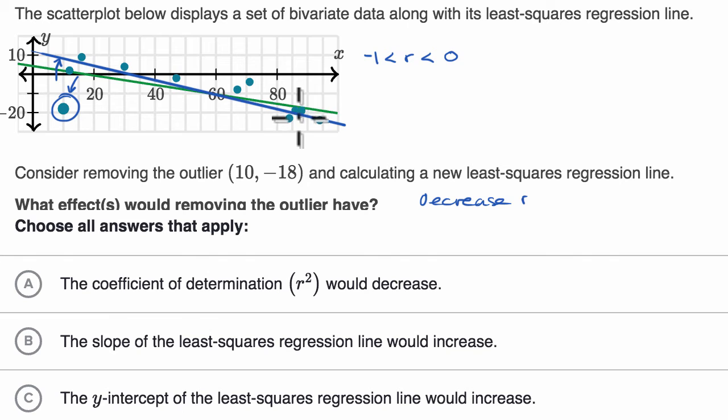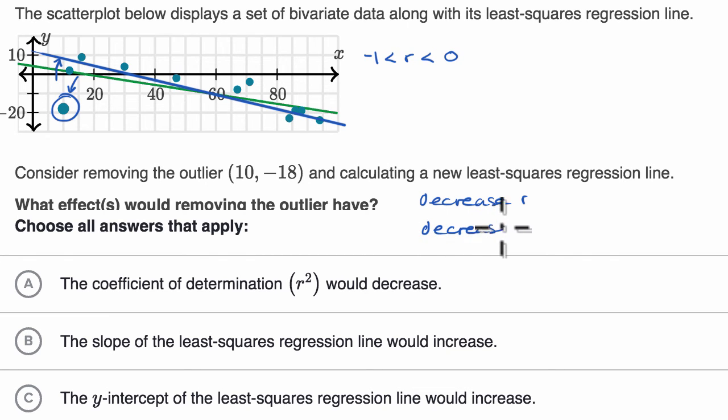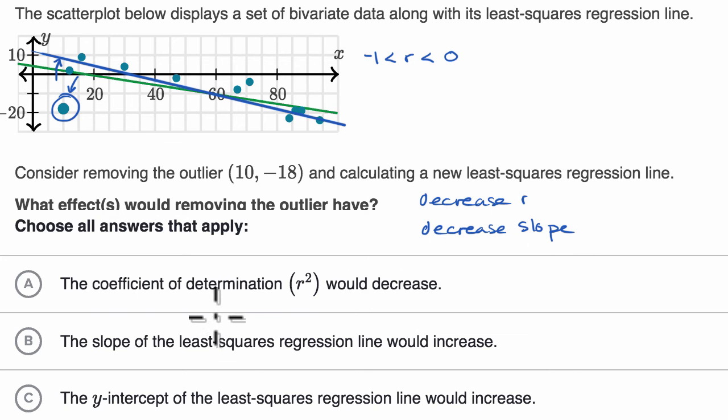And also removing the outlier would decrease the slope. Which choices match that?